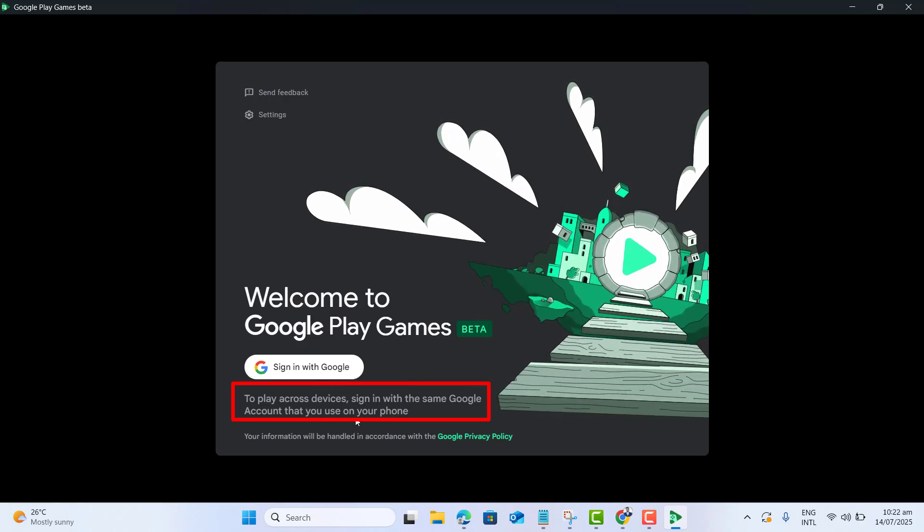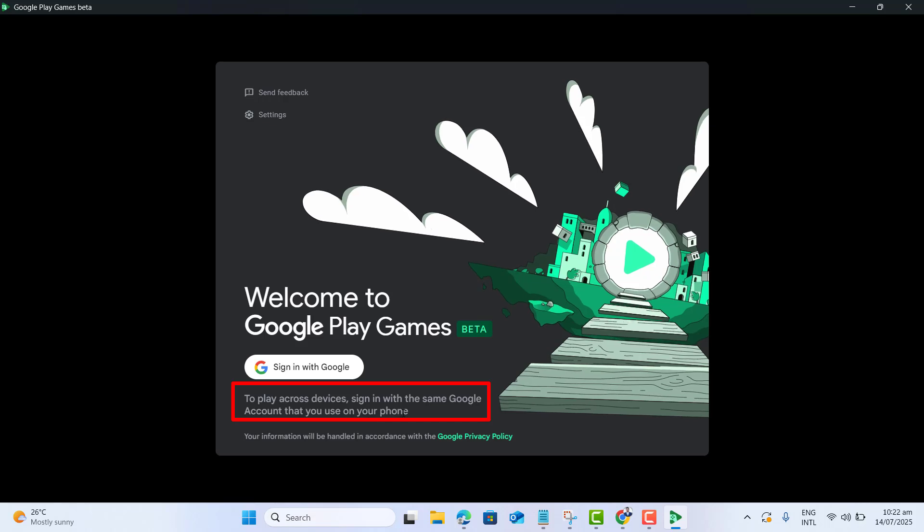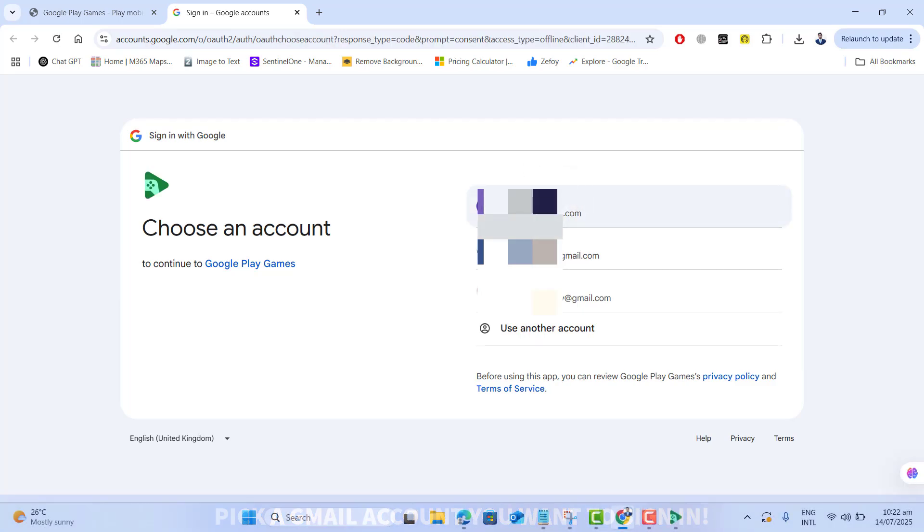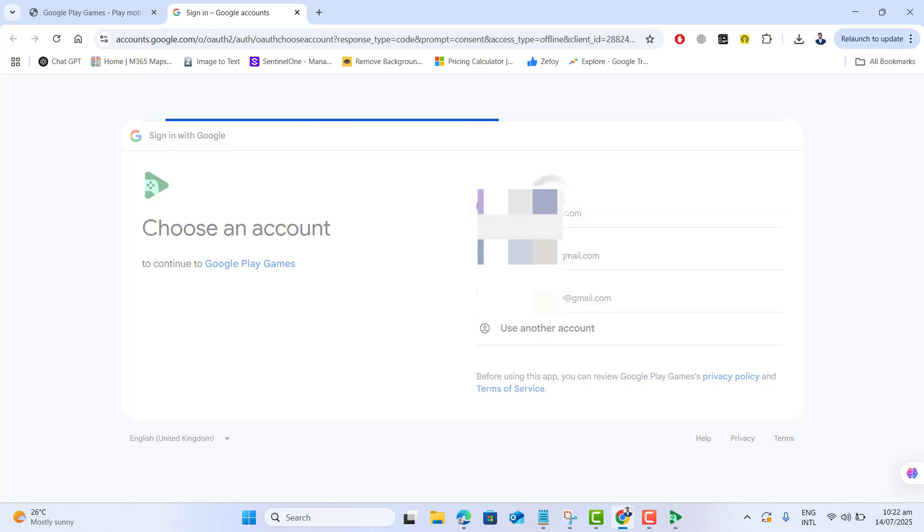You can see here, 'To play across devices, sign in with the same Google account that you use on your phone.' Once I click on it, this will take me directly to my default browser and ask me to choose the Google account. Let me choose my required Google account to get signed in to Google Play Games.